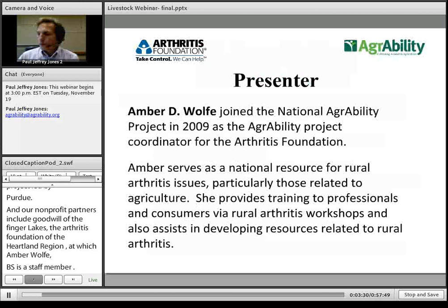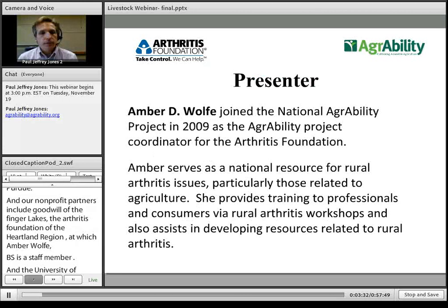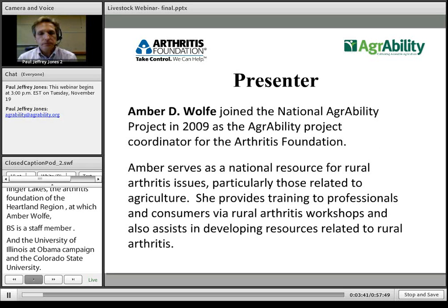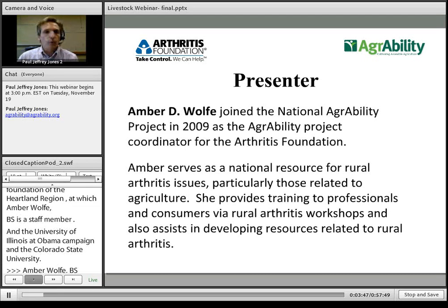Our non-profit partners include Goodwill of the Finger Lakes, the Arthritis Foundation Heartland Region — of which Amber Wolfe is a staff member — and our evaluation team at the University of Illinois and Colorado State. Amber Wolfe joined the National Project in 2009 and does a variety of arthritis-related activities around the country and in Indiana. I'll turn things over to her now for the body of the presentation, and return at the end for our poll questions.